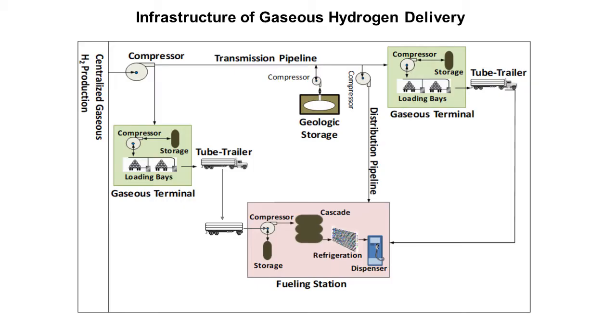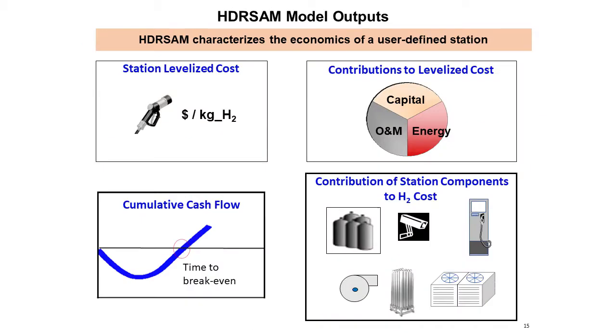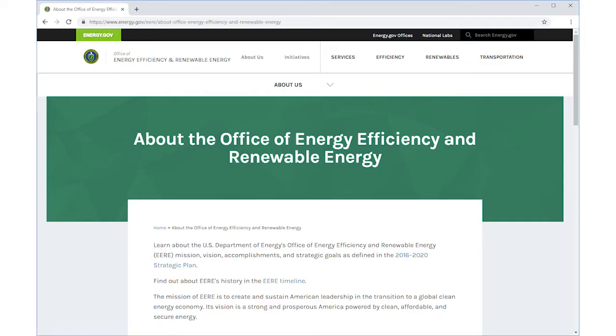The subject of the HDR SAM model is the refueling station phase of the hydrogen delivery process for heavy-duty vehicles. Hydrogen fueling costs for heavy-duty vehicles differ from those for light-duty vehicles with respect to fueling pressure, fill amount, fill rate, fill strategy, etc. With HDR SAM, a user can evaluate the impacts of key market technical and economic parameters on the refueling cost of heavy-duty fuel cell vehicles. HDR SAM was developed with support by the Department of Energy's Office of Energy Efficiency and Renewable Energy's Fuel Cell Technologies Office.